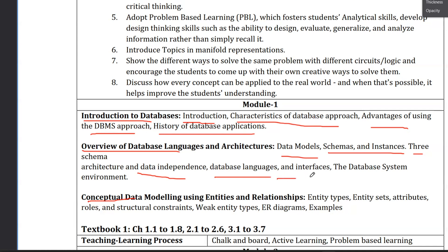Next are interfaces. You can use this model for the database system environment. In the database management system, there is an environment, and if you want to create that environment, you can use these components.